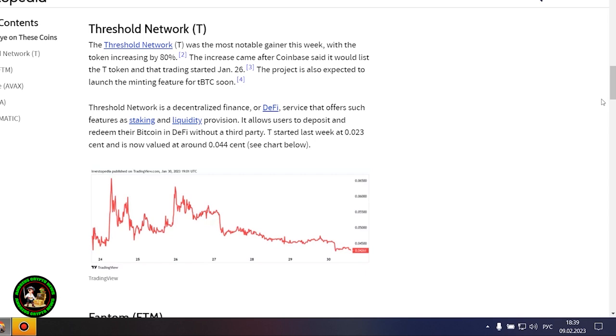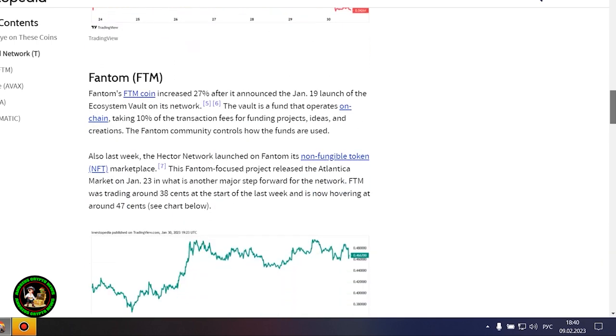Avalanche's AVAX token rose 18% after the launch of several integrations on the network and possibly as a result of the Amazon Web Services partnership wave it still may be riding. Gaming-focused project Gala posted a 16% increase after potential partnerships with movie stars and a gaming studio acquisition. Polygon advanced more than 20% amid increased network activity, which is cementing its place as a scalability platform.